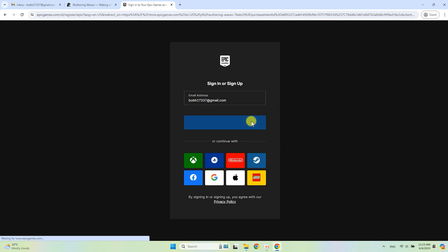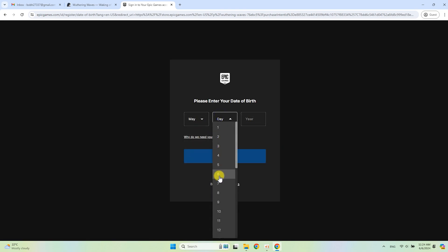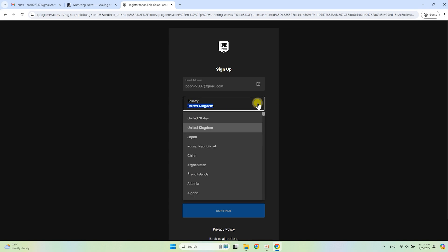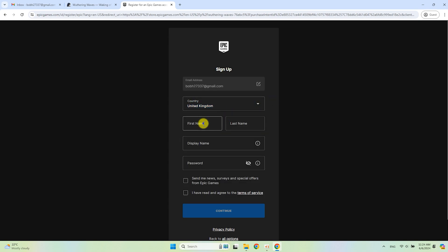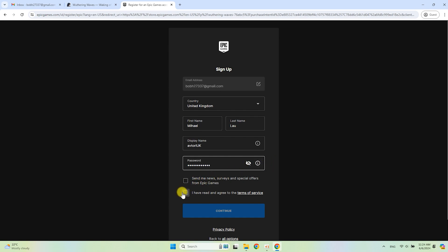I don't have an Epic Store account so I will create a new one. Select a birthday. If needed, select your country. Enter first and last names, your nickname, and a strong password. Agree to the terms of service and click Continue.